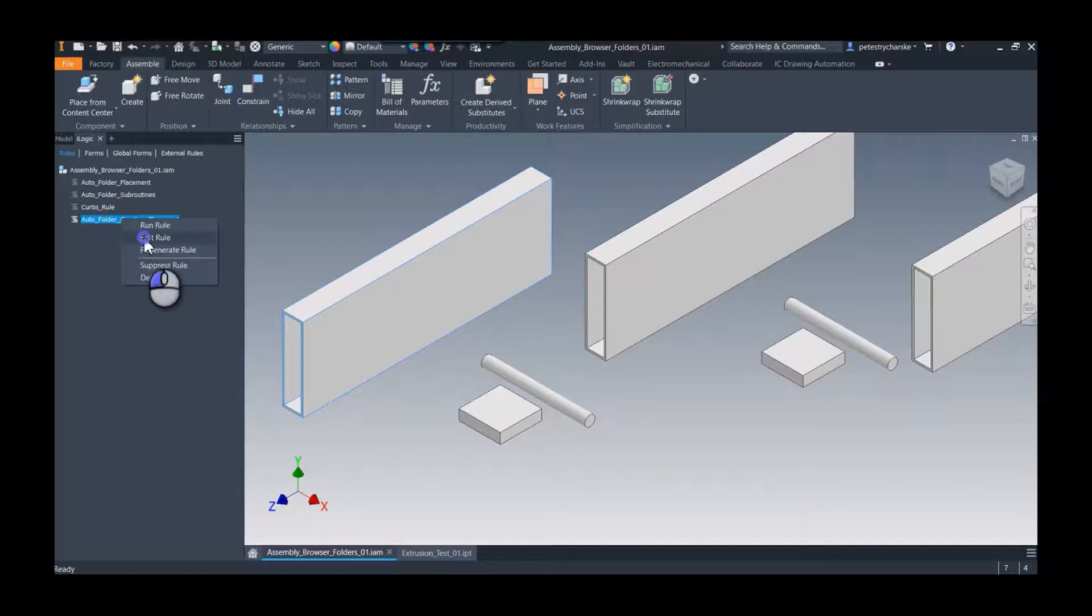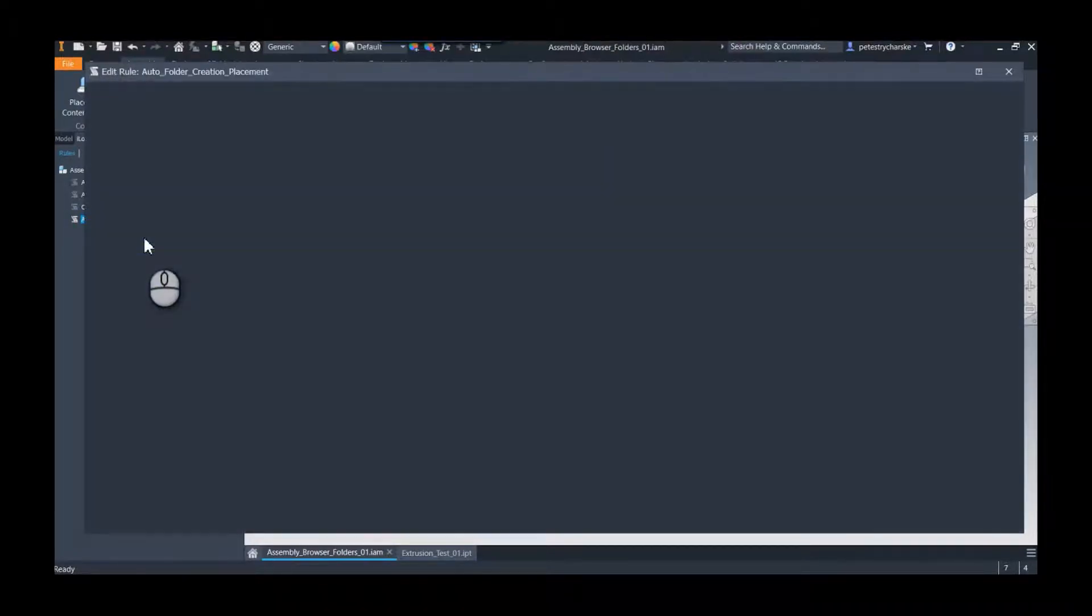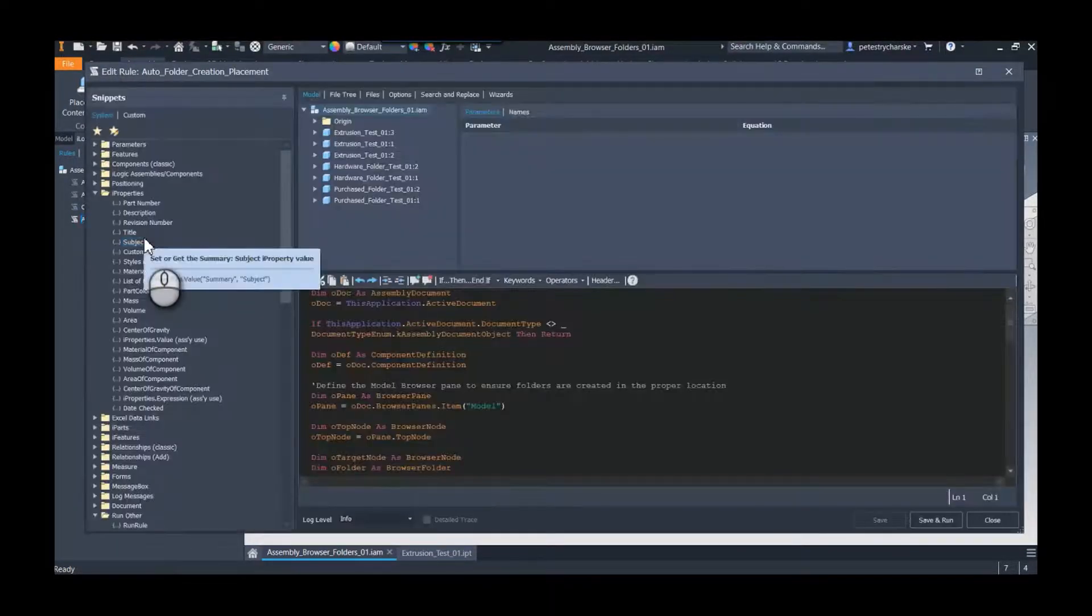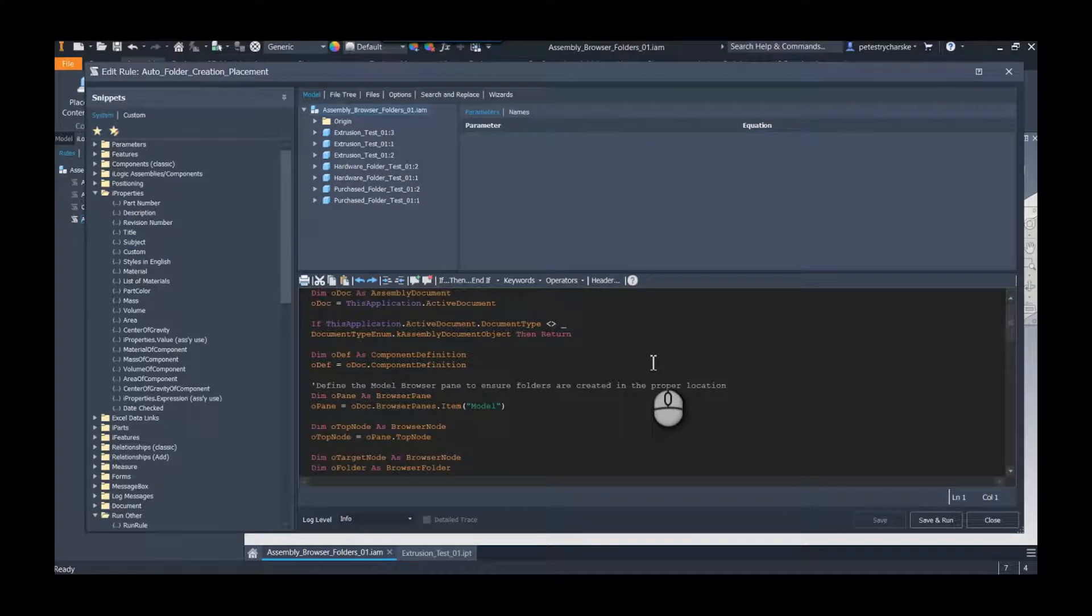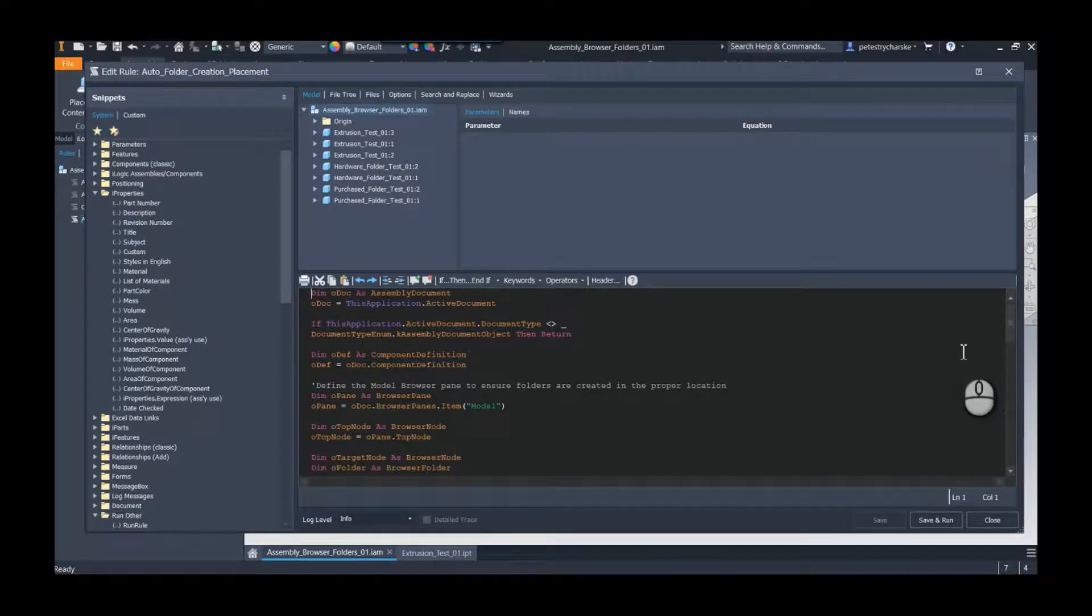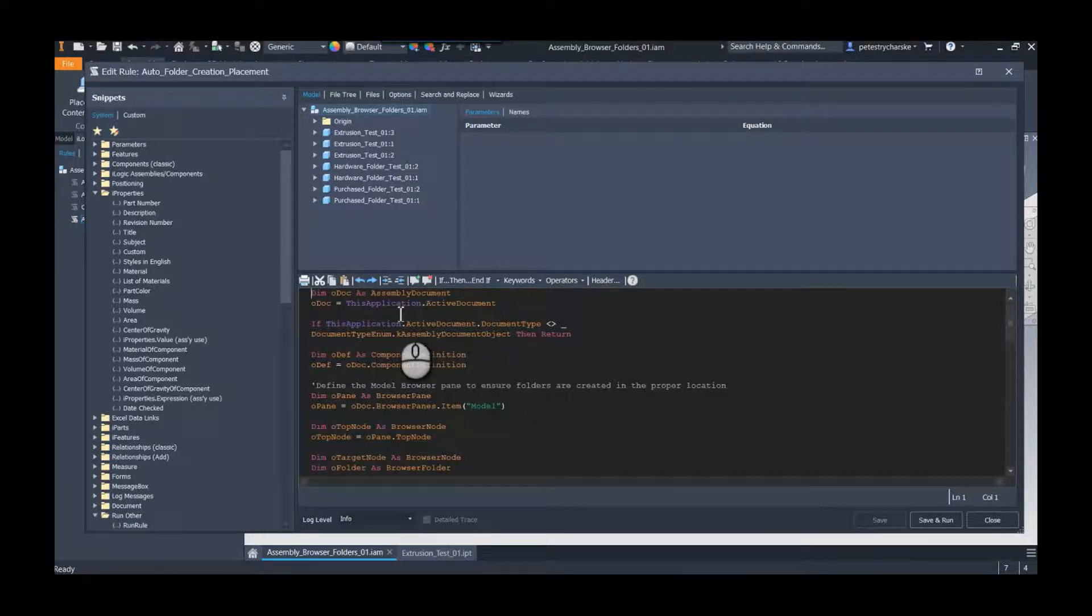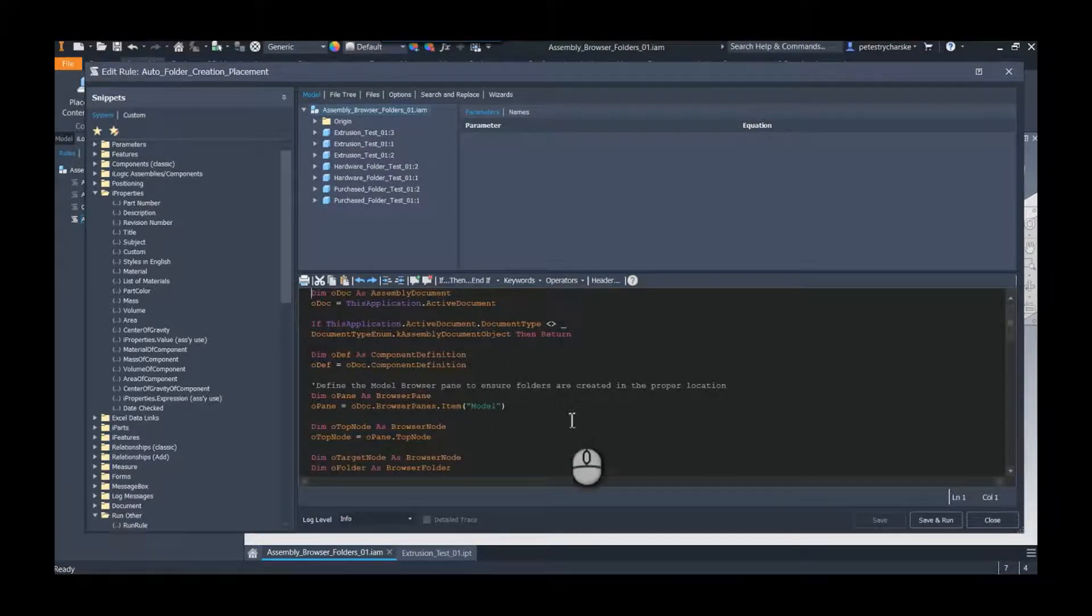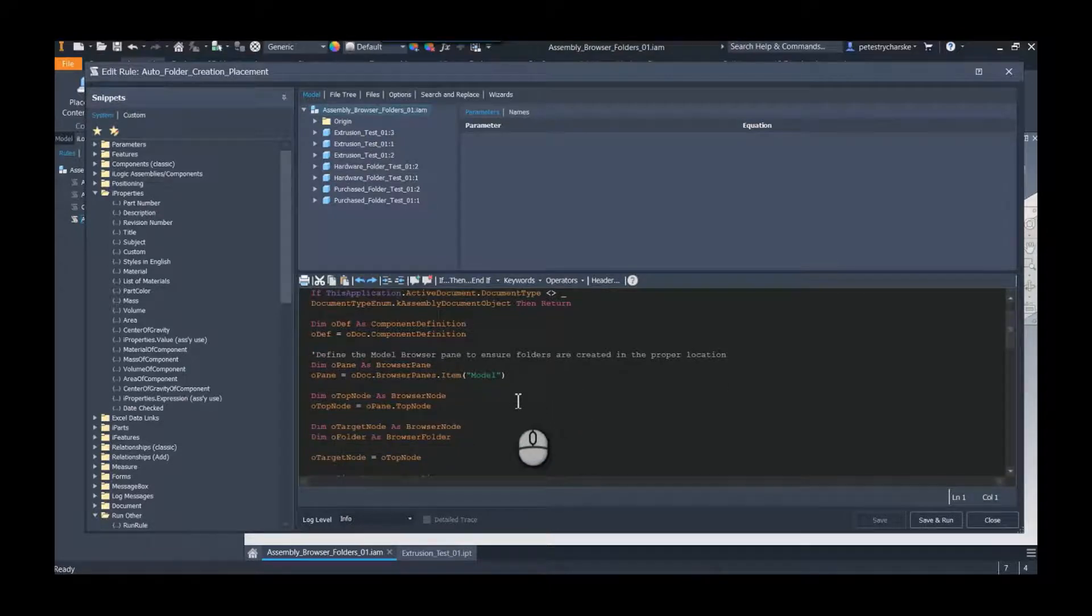So we'll take a look at this code and then we'll run it really quickly. I've also written a blog post on this, so if you're curious and you actually want a copy of the iLogic, that will be in the blog post. Pretty standard stuff: we're defining the documents, component definitions.